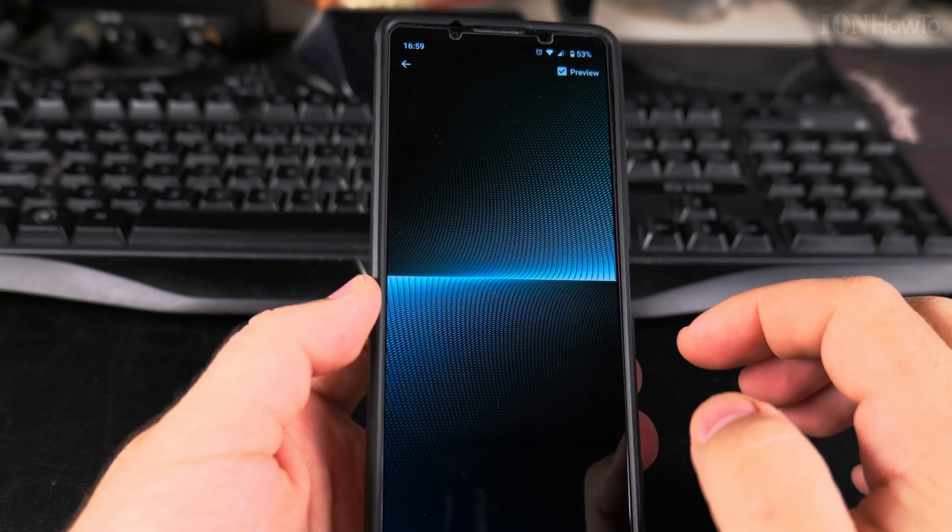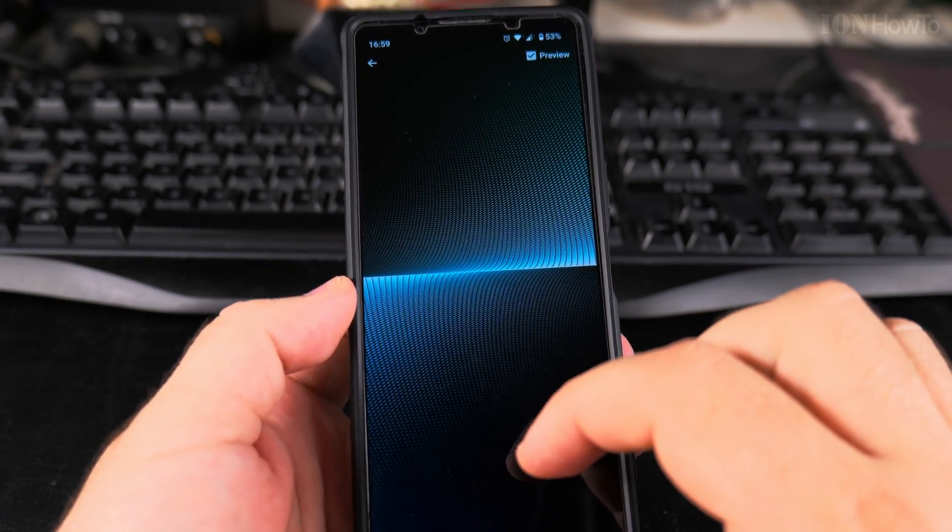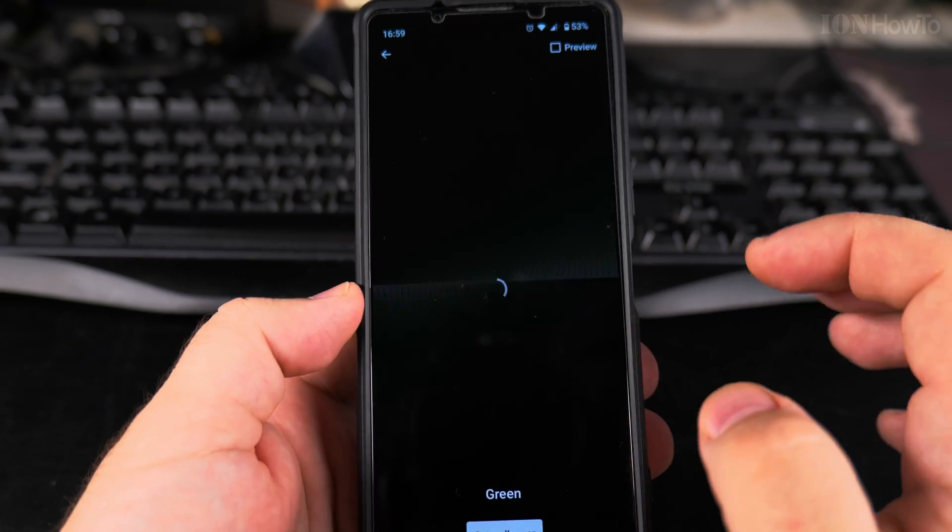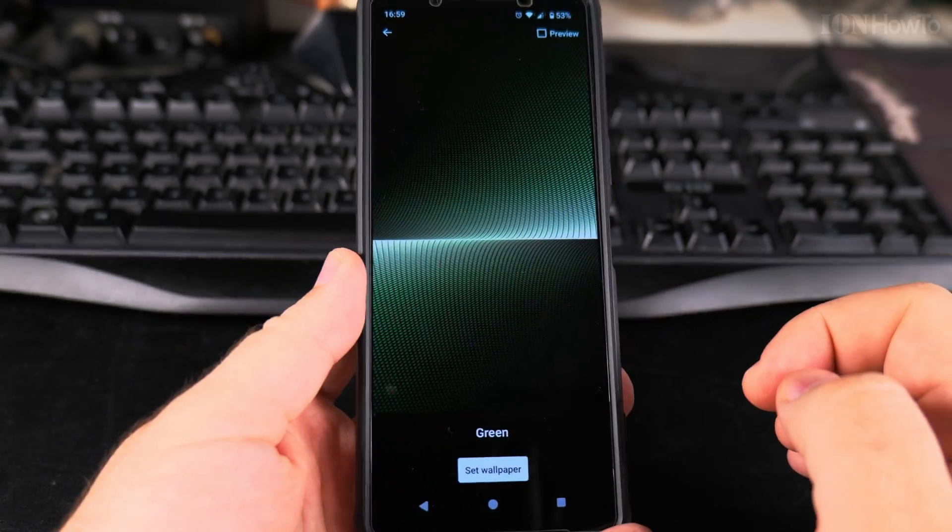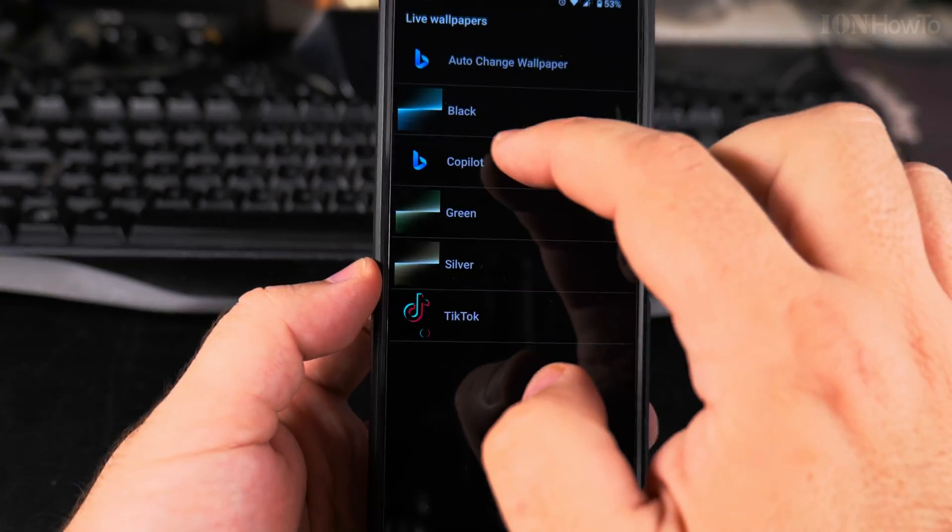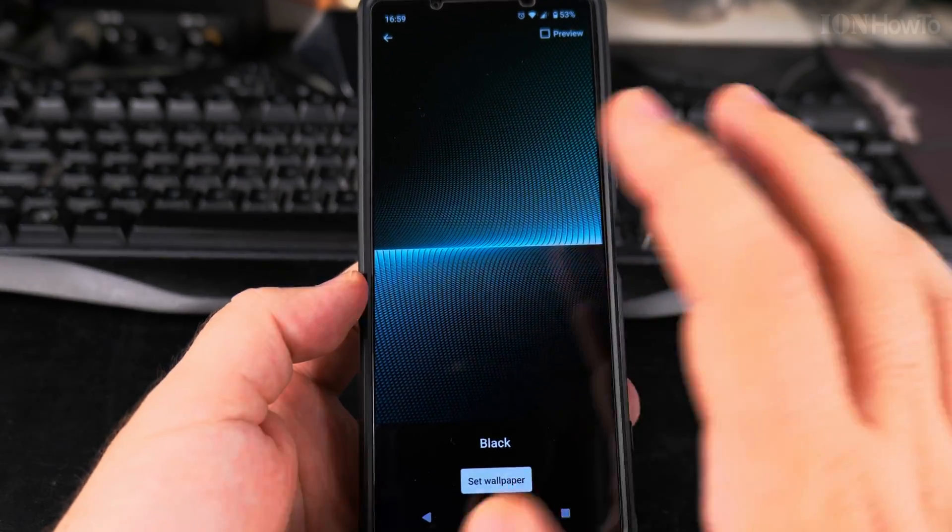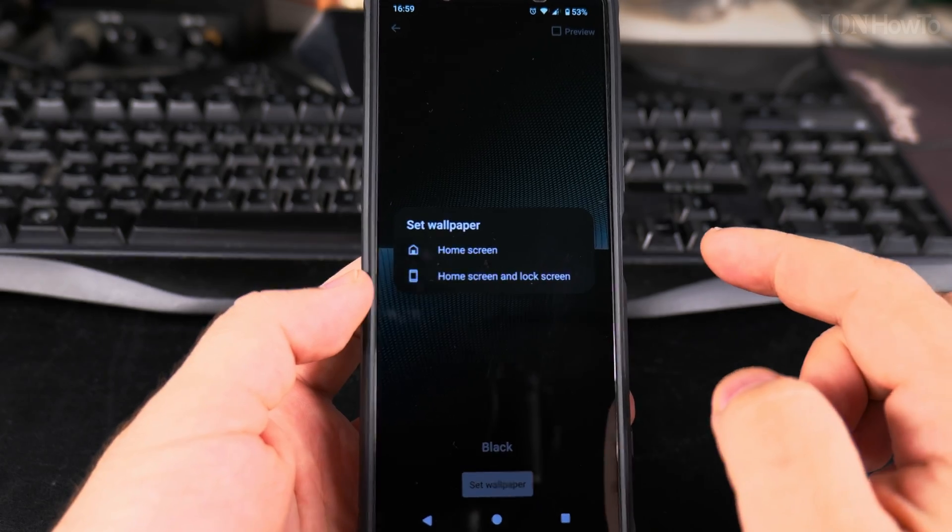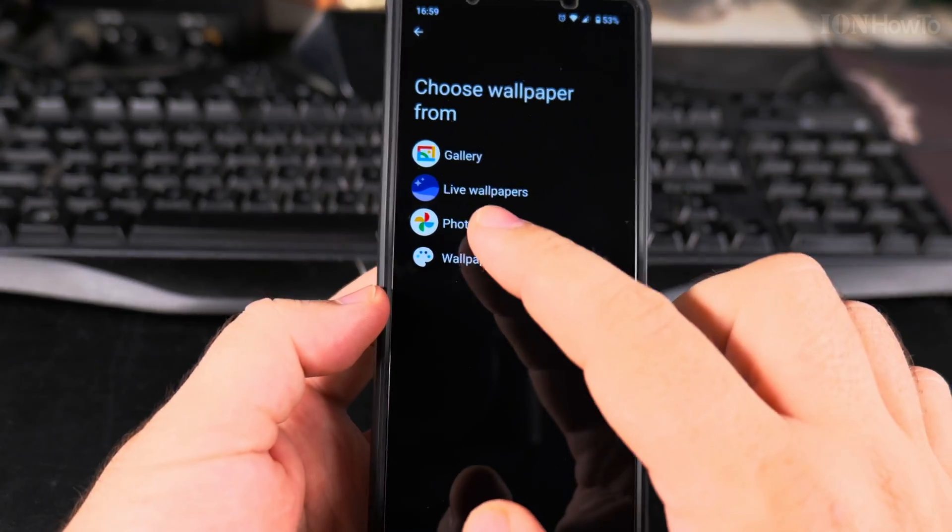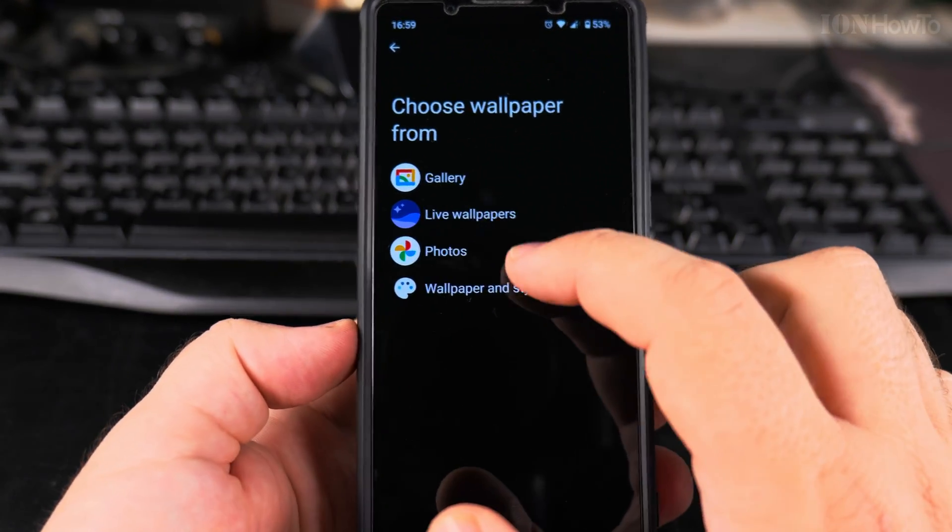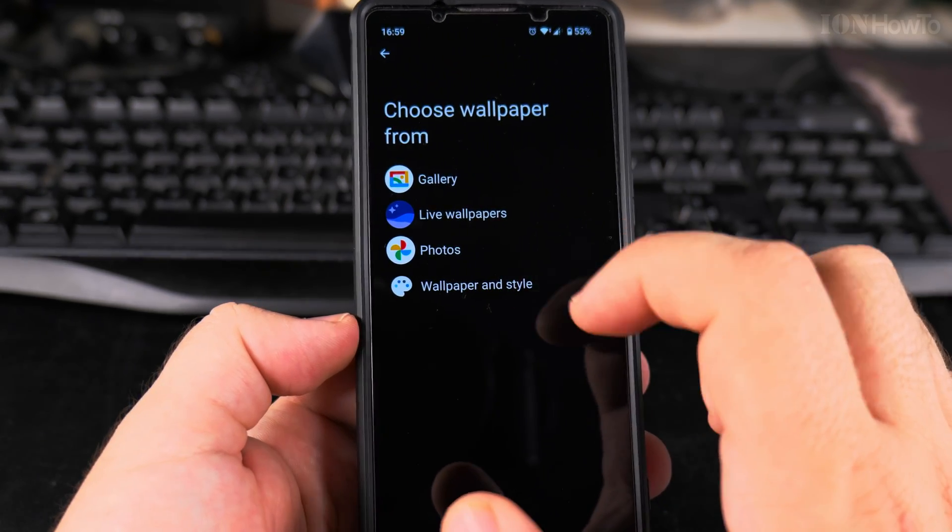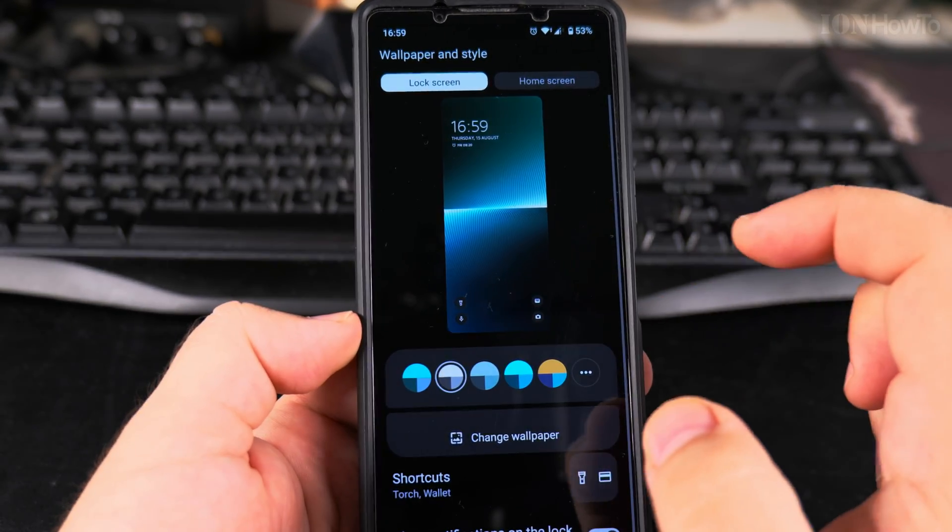I'm previewing the live wallpaper. That's interesting. Let's try green. I think I will choose the black one. It's more like bluish. This one also there is the light here, so it's a bit confusing. So I will set it to home screen and lock screen for both.